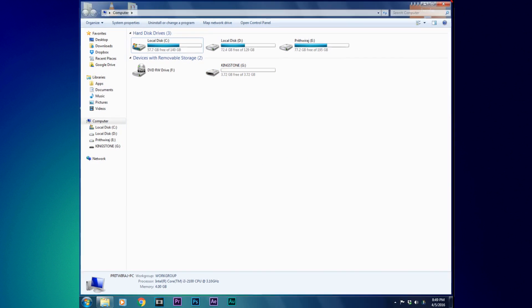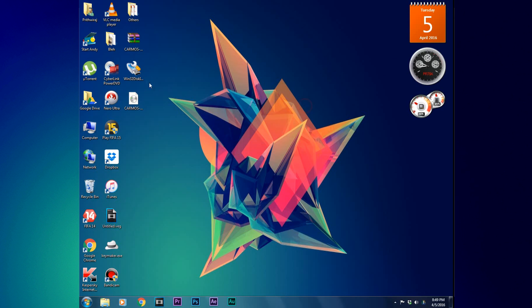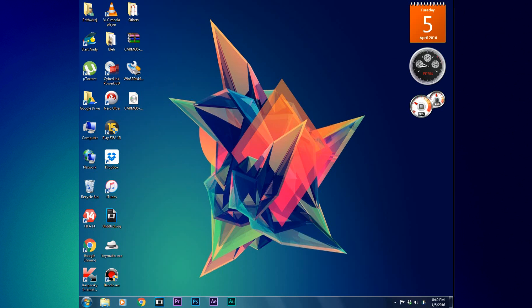After that is done, run Win32 Disk Imager setup and complete the installation procedure.